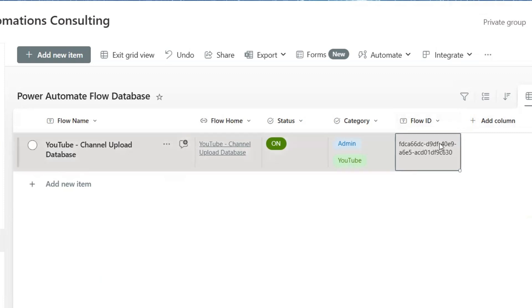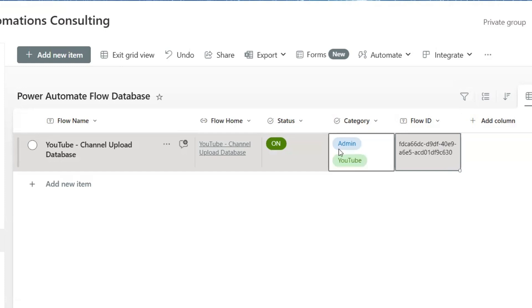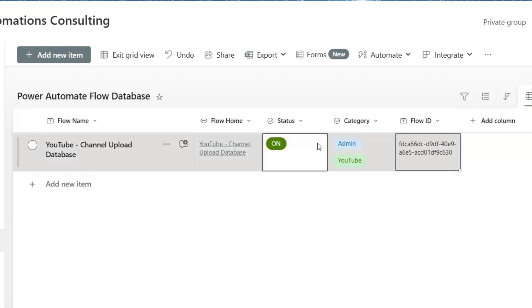And of course, the ultimate goal is that everything in this database is updated automatically. So, when you create a new flow, and that flow is turned on, then that flow and the details of that flow will get added to this database. And even from this flow, you can do things such as turn off and on a flow, stop a flow.